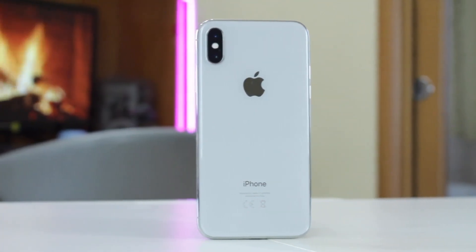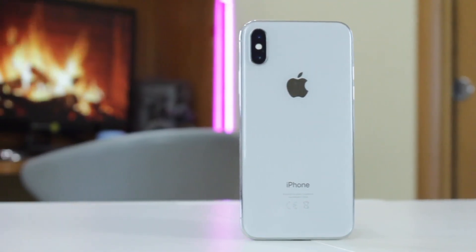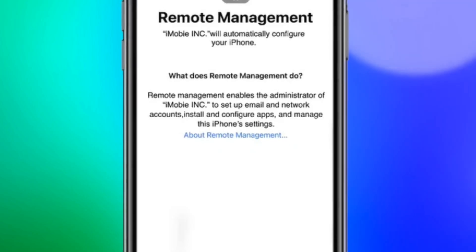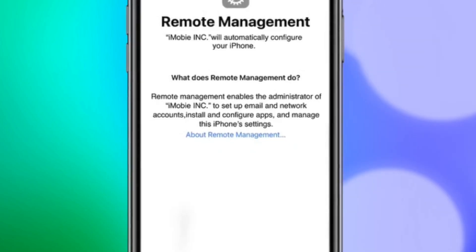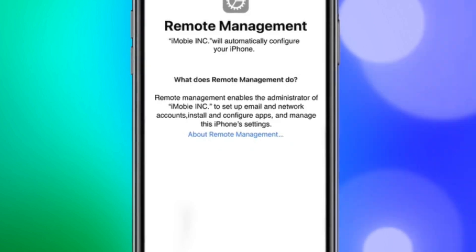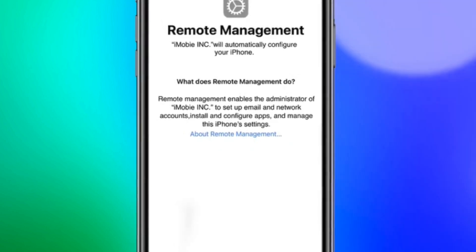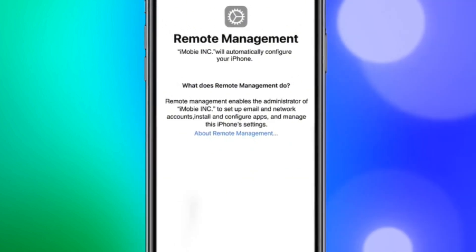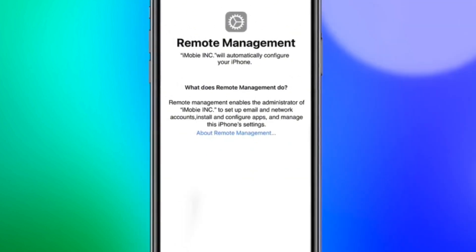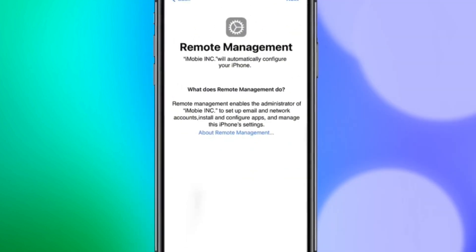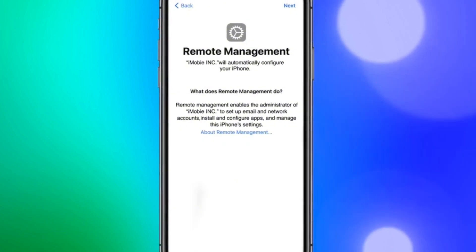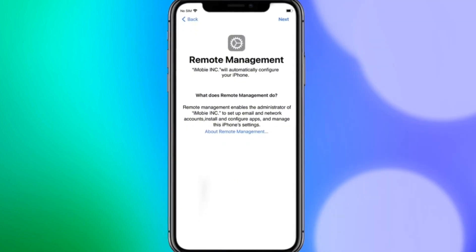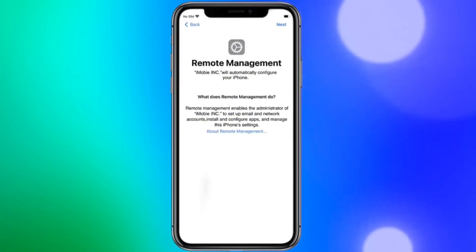Hi everyone and welcome back to our YouTube channel. When you open settings on your iPhone and you see the notification 'This iPhone is supervised and managed', that actually means that your iPhone is controlled by an administrator such as your company or school.